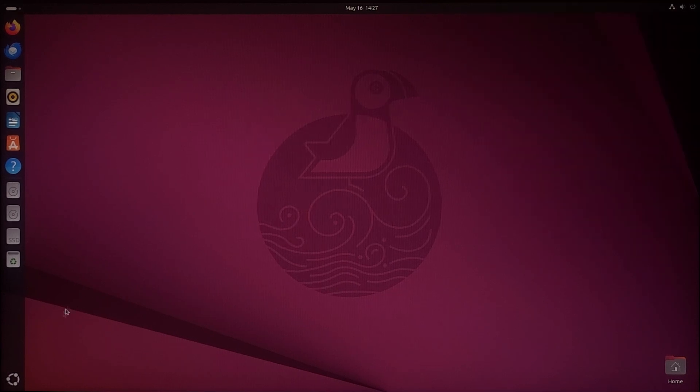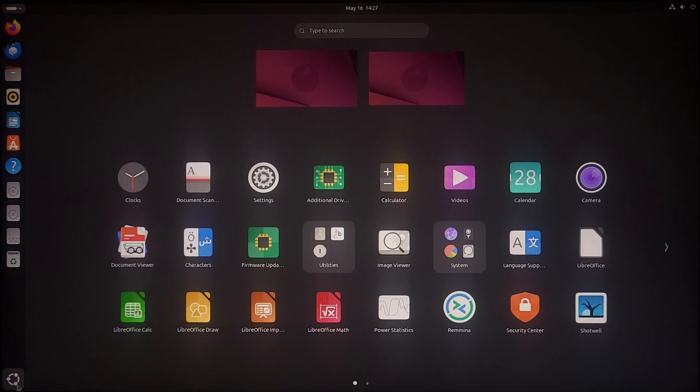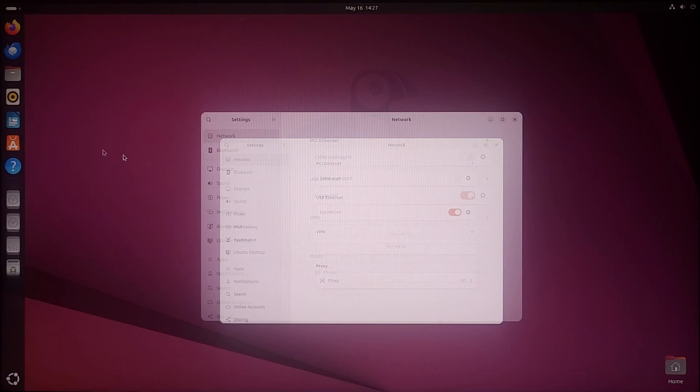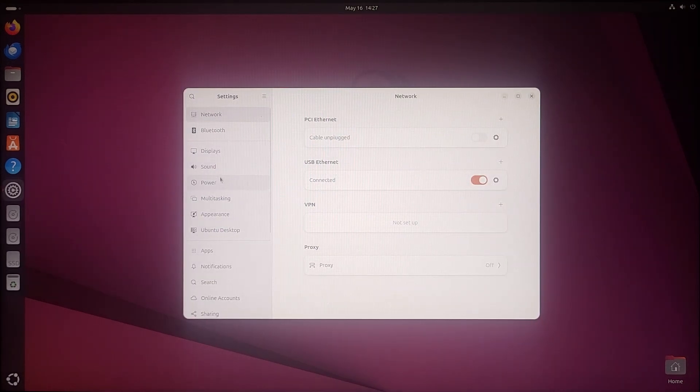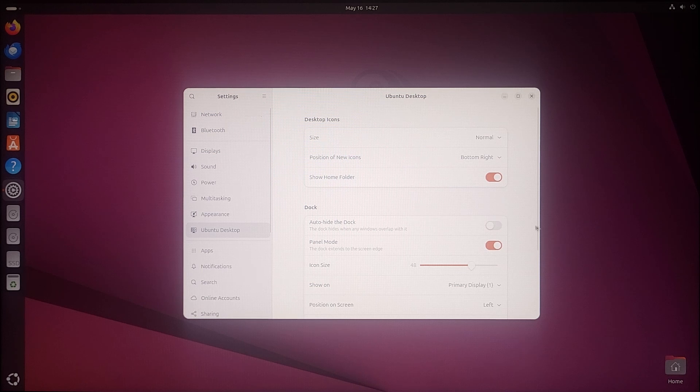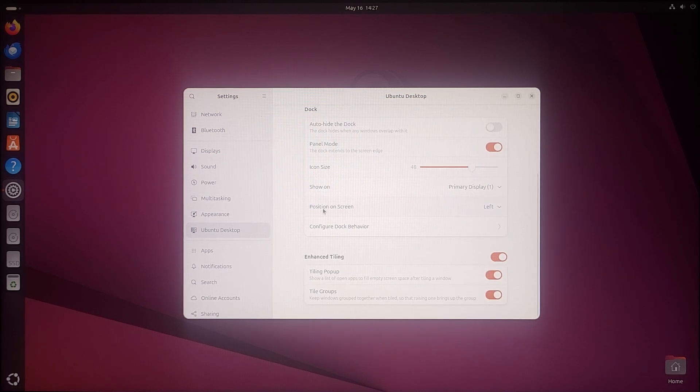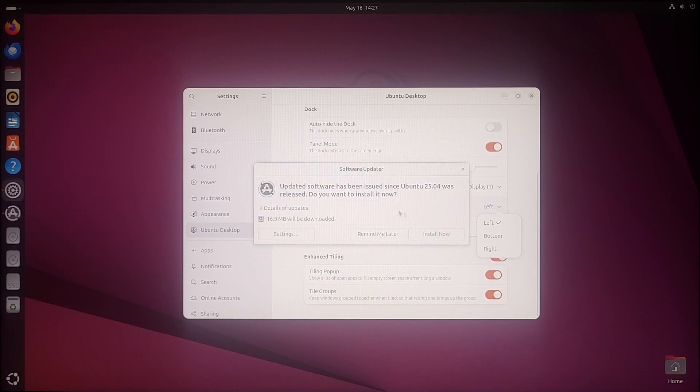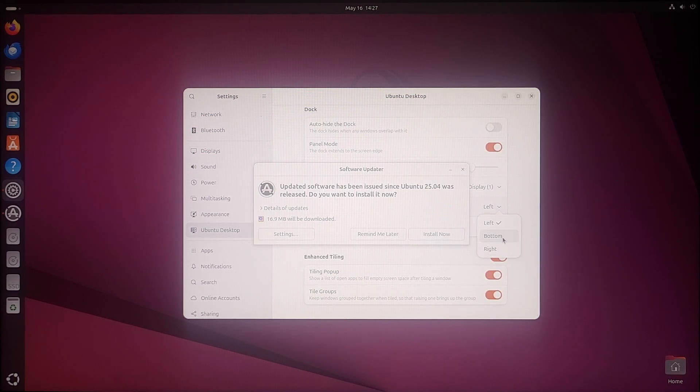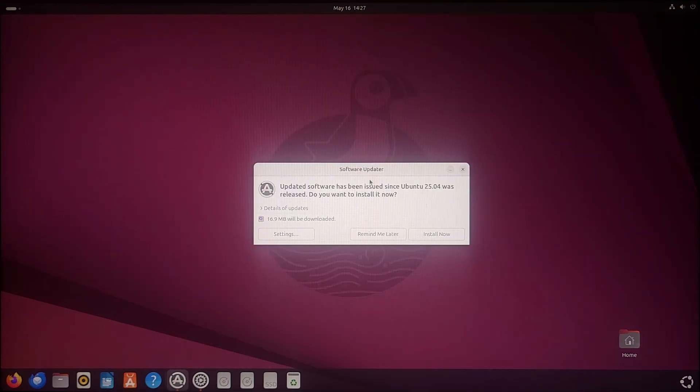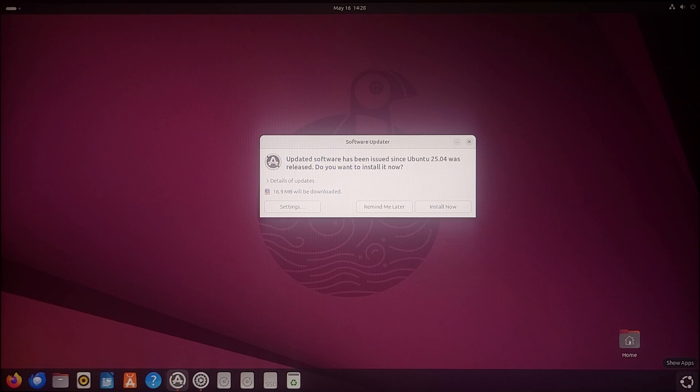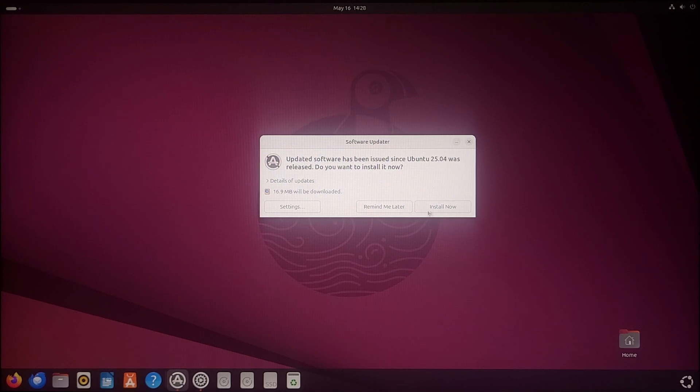Let's quickly change this by going to the settings, settings and appearance, or Ubuntu desktop. Moving to the dock, position, click on bottom. As you can see, the dock is at the bottom like Windows taskbar. Now it's showing some updates, let's quickly install them.